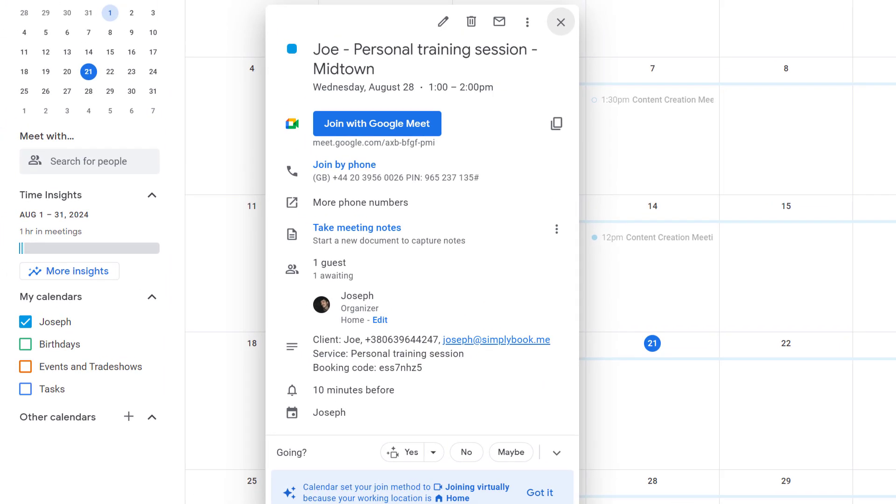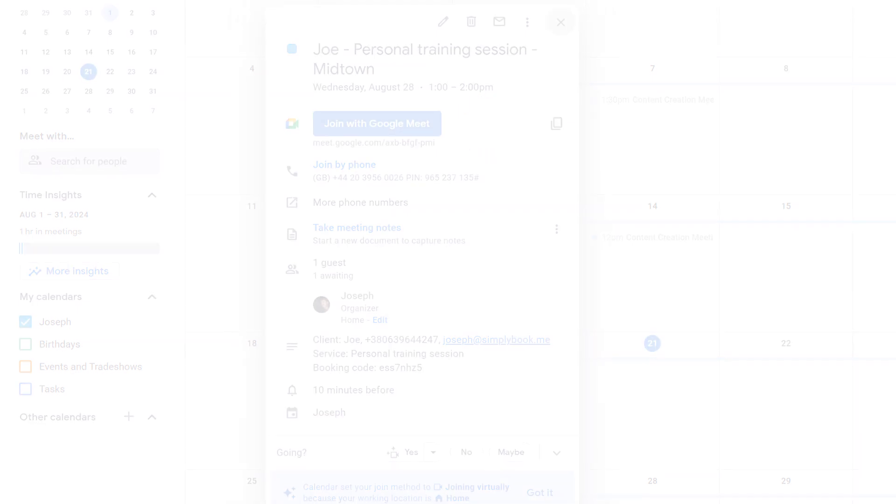Calendar Sync can also automatically add Google Meet links to calendar events and send them to your clients.